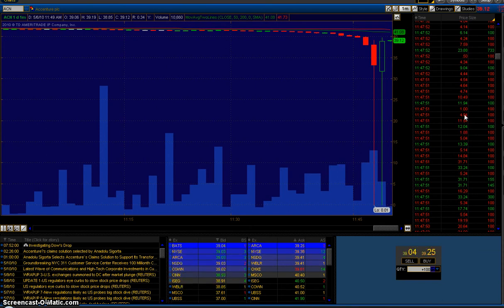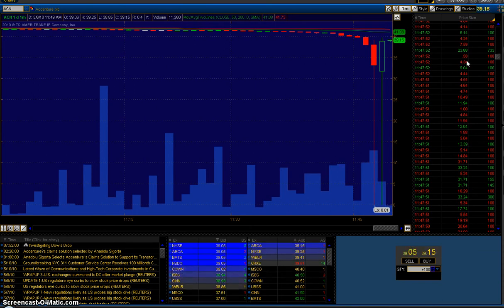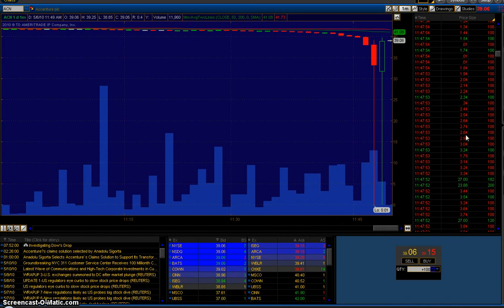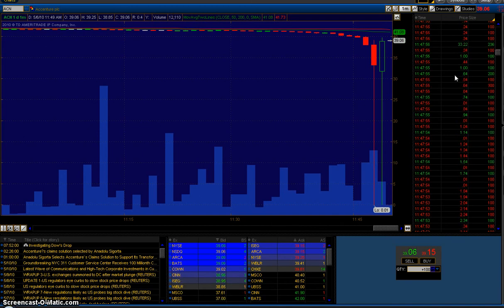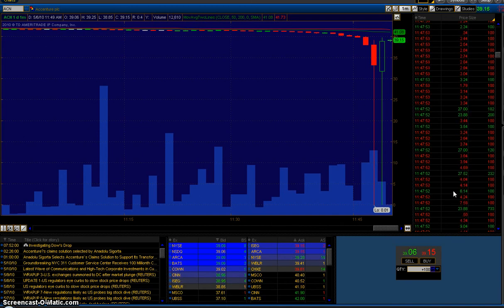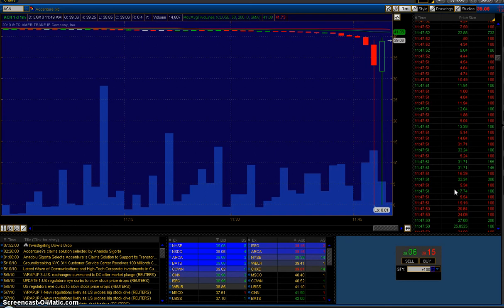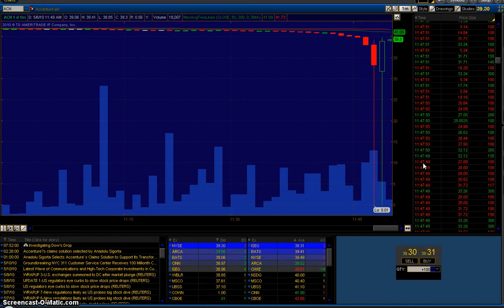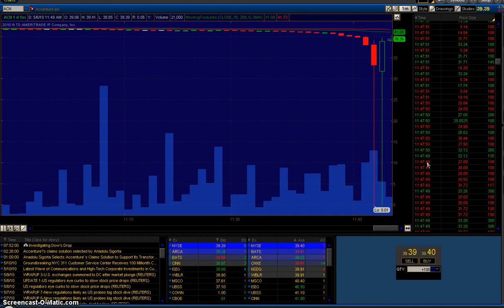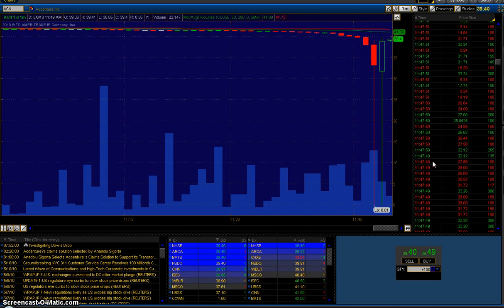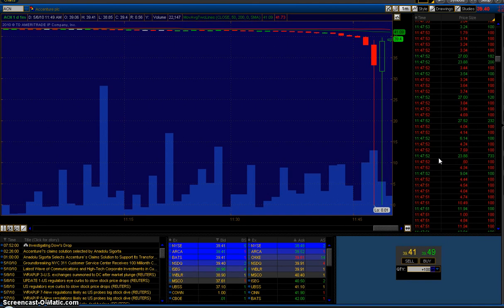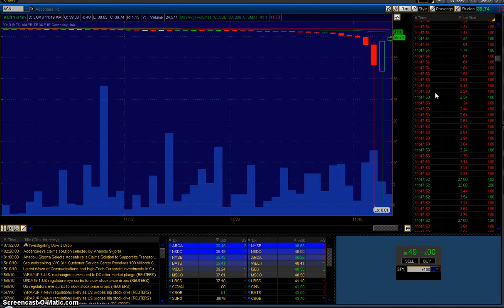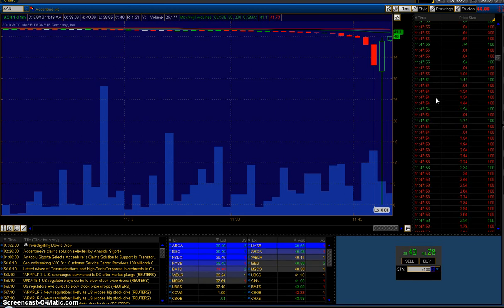Here's the penny. Now these all happened within a couple of seconds. If you notice, when it was trading at normal prices, the time was 11:47:49. When it traded at a penny, 11:47:54. We're talking about 5 seconds.